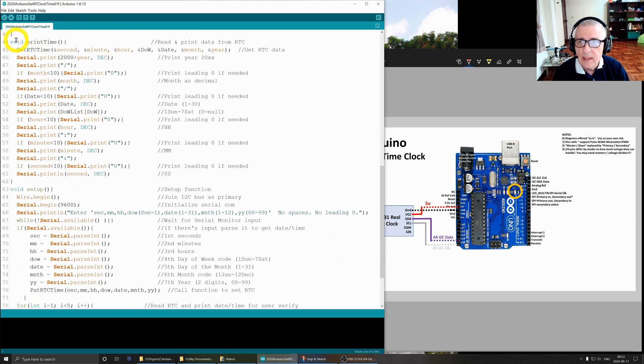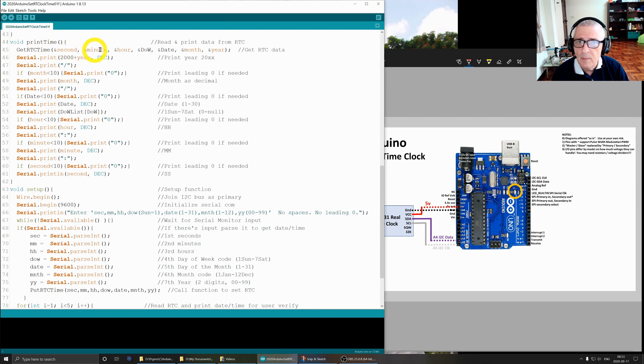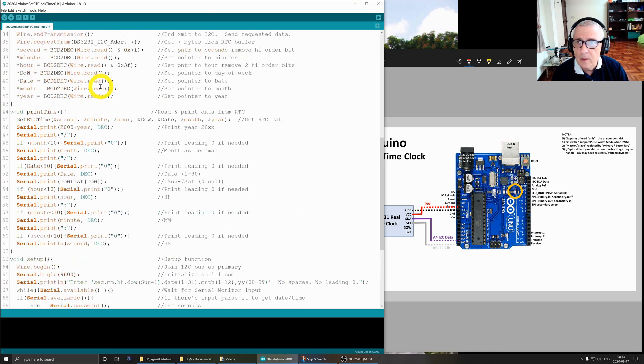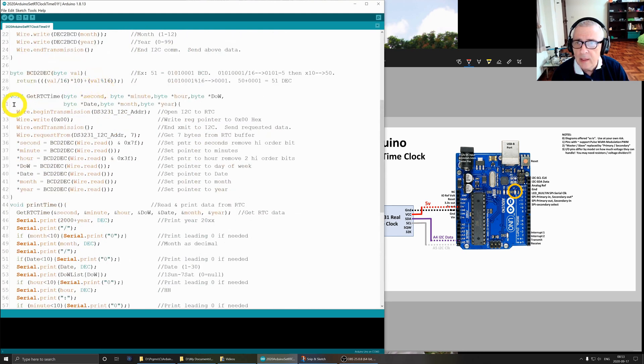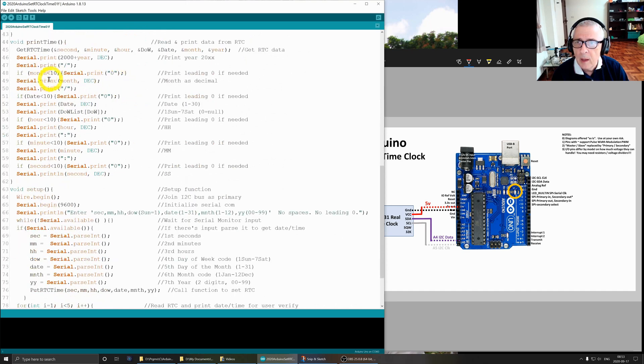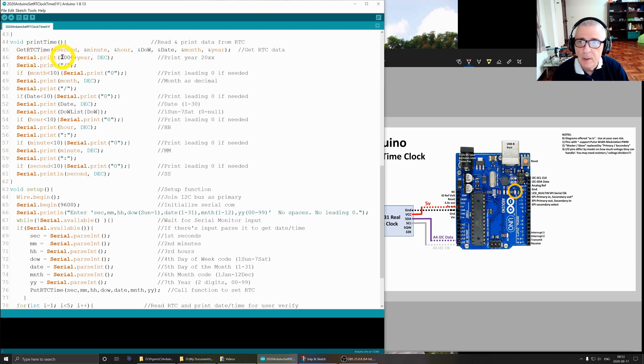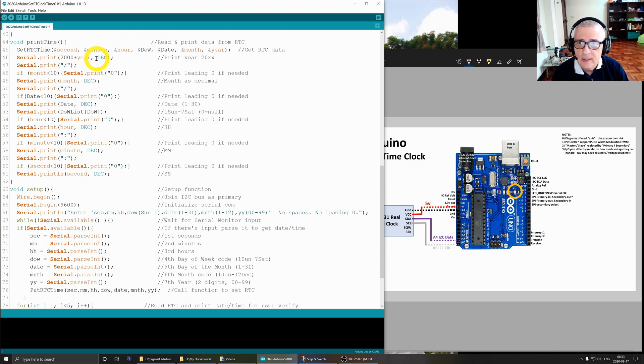This routine is to print out the information we just got earlier. It fetches the information from the real-time clock, so it calls this routine up here with the same set of parameters as before. Then we do a serial print. I put the year 2000 because when you get back from the real-time clock it's only two digits - it's 20. I wanted to say 2020, so I put 20 plus the year.